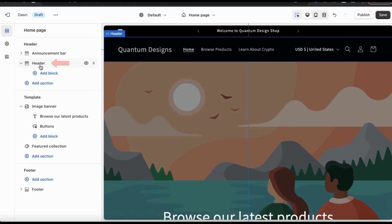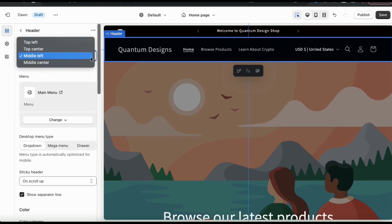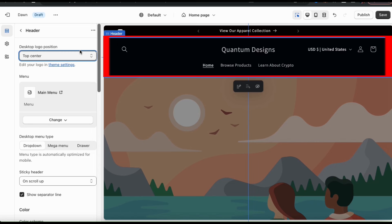This will open up a new menu with tons of options to edit your header. At the top, you can use the drop-down menu to select the position of your logo. You have four positions to select from, and when you select a new position, you'll see your header update on the preview on the right.